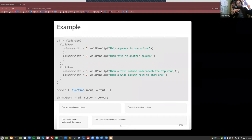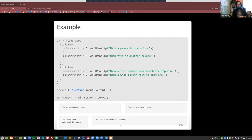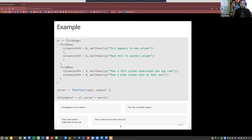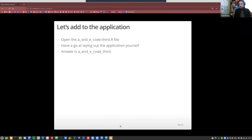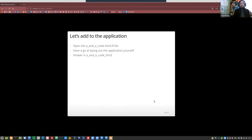Sometimes it's useful to rearrange things or use a different layout because fluidRow doesn't handle mixed heights gracefully — because of the brick-laying analogy, there's no way around it really, but there are other approaches. It's surprisingly useful though — you don't want to be stuck in sidebar layout forever, so this is quite a useful skill to have.